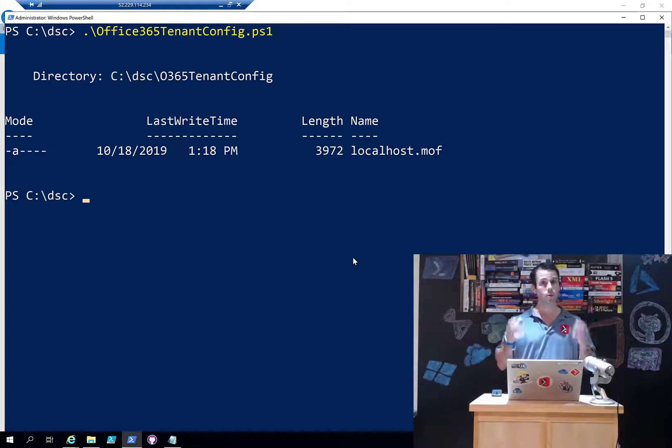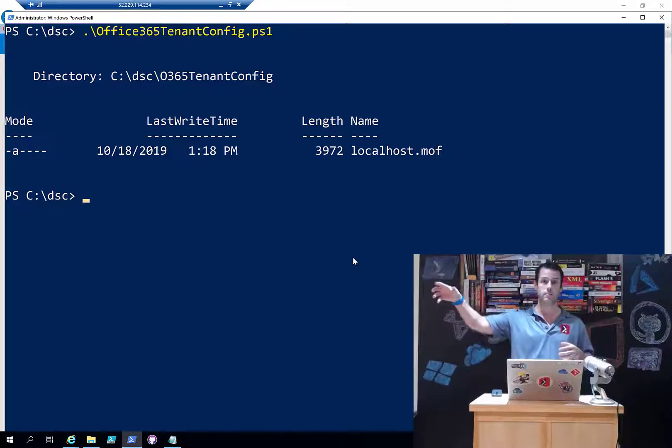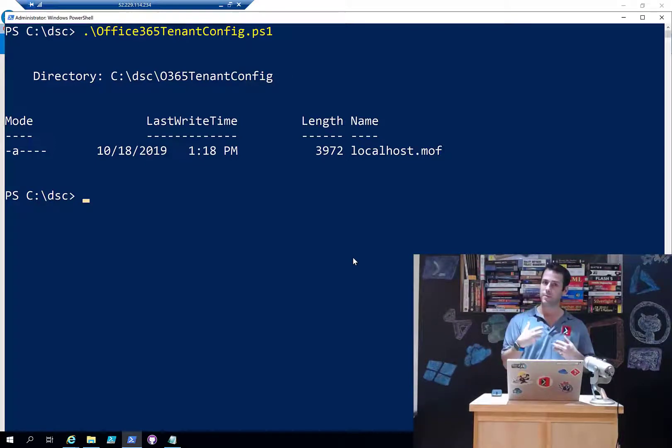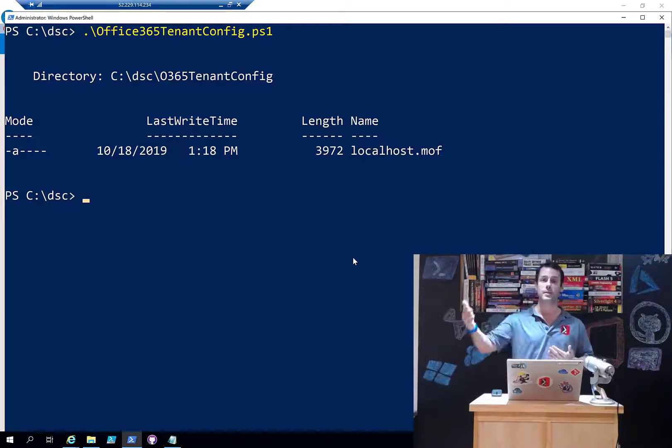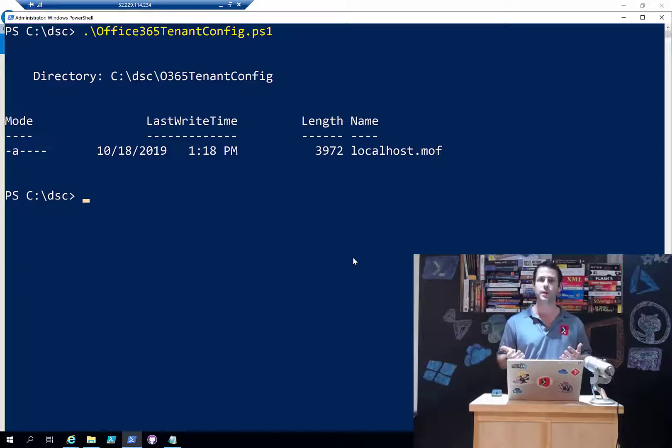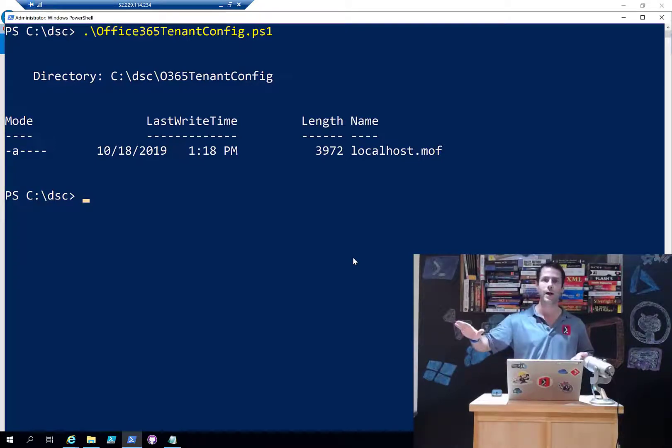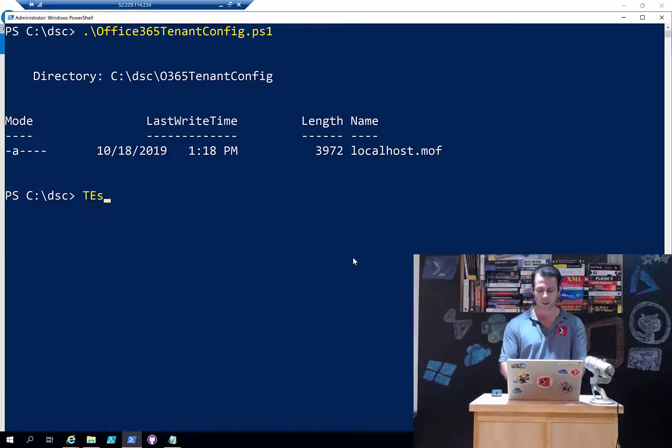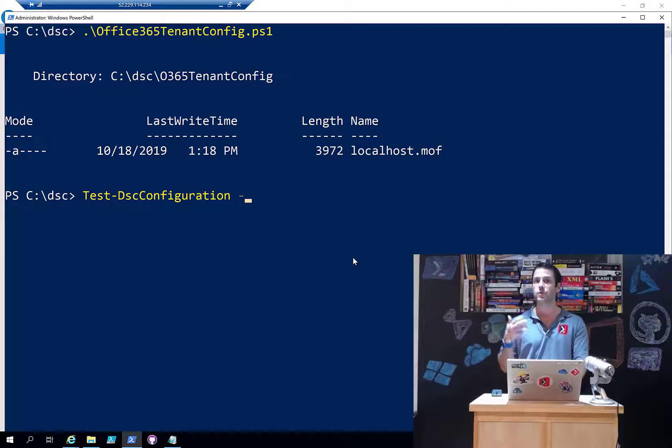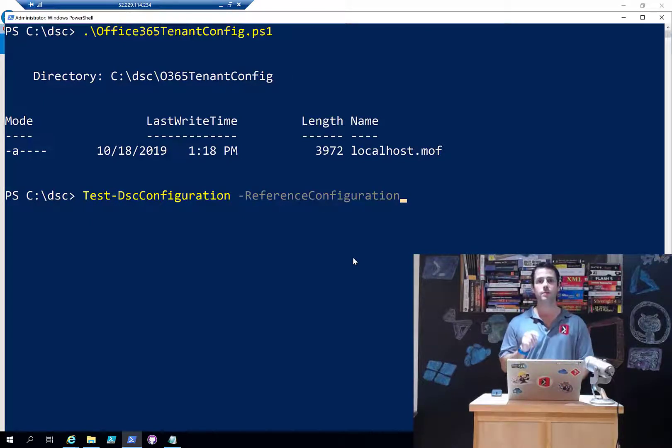This localhost.mof now knows about the destination tenant. It knows the settings of the source one but it's going to try to apply itself on the remote tenant. Now the thing is I don't want to apply the configuration because I don't know what's in that tenant - I don't want to just blindly override the settings. What I can do is actually do Test-DSCConfiguration, and starting with PowerShell 5 there's a new switch called -ReferenceConfiguration that will take the path to a MOF file.